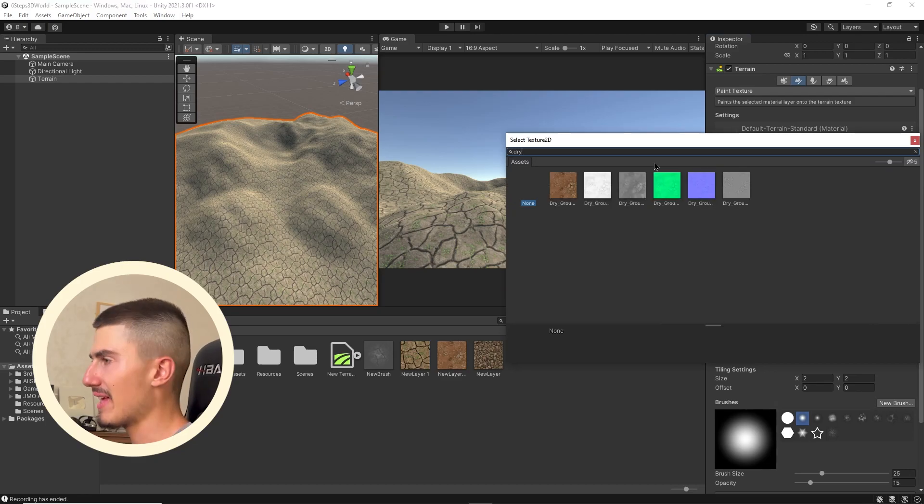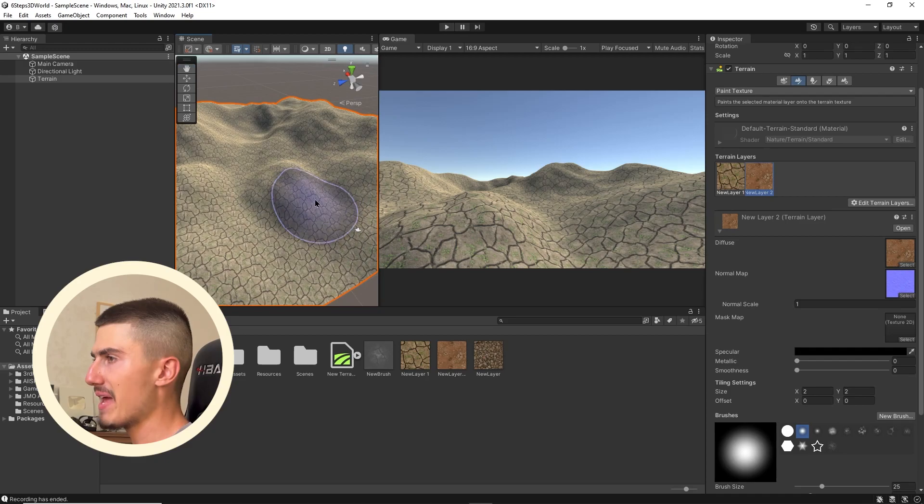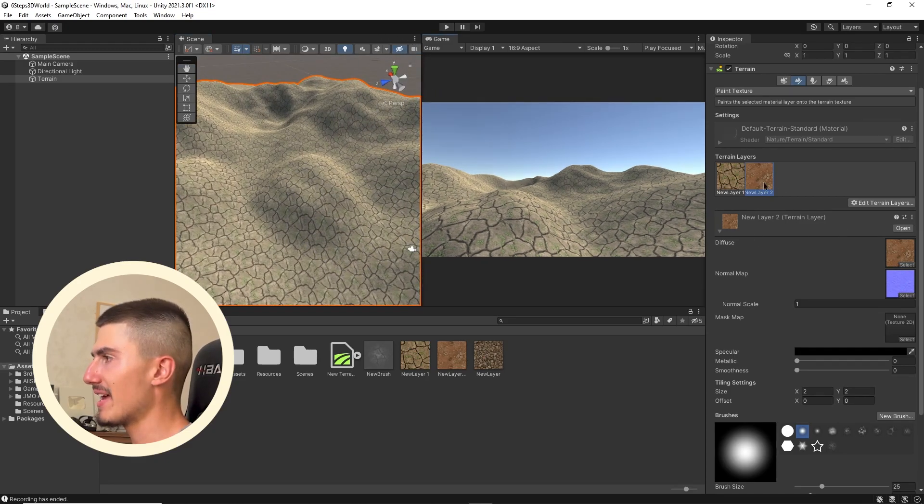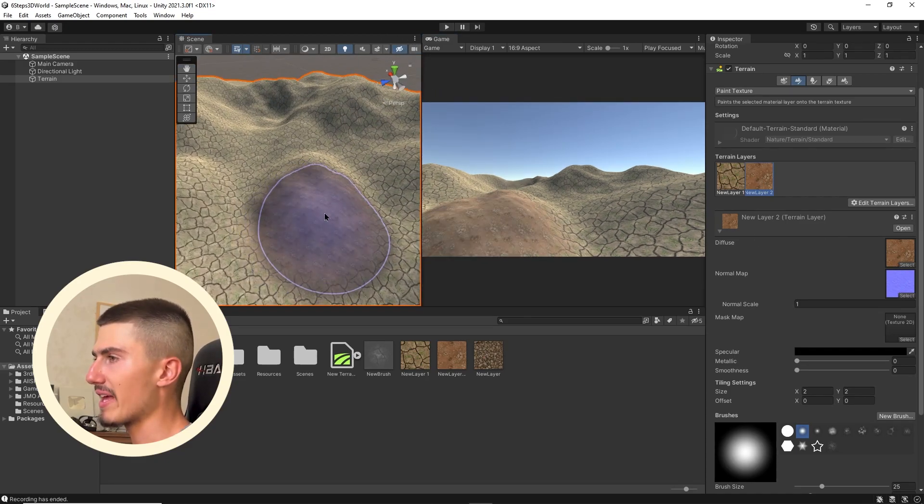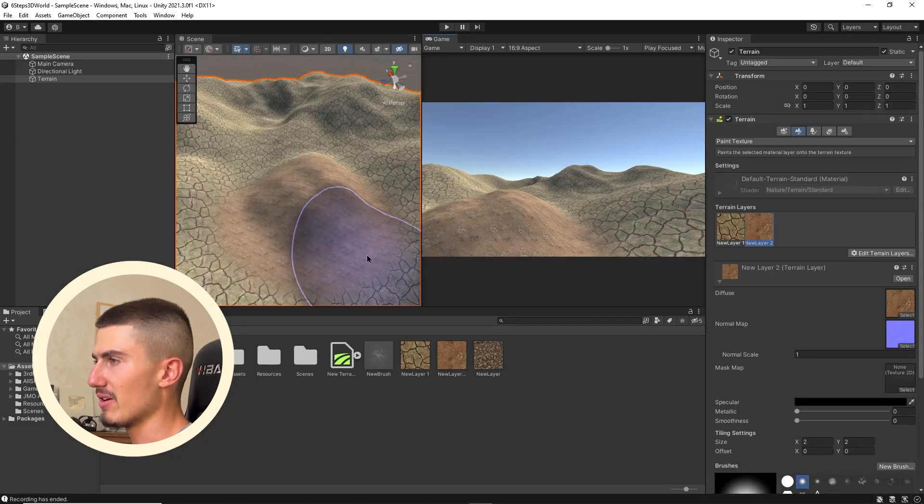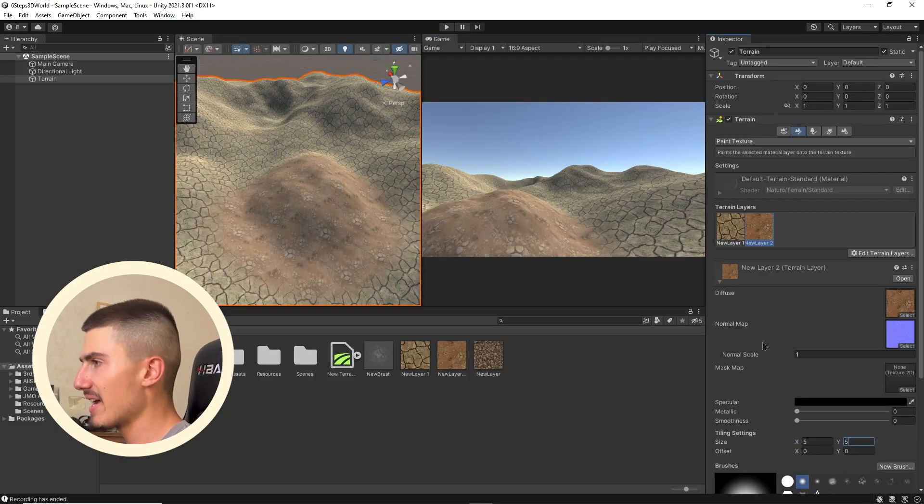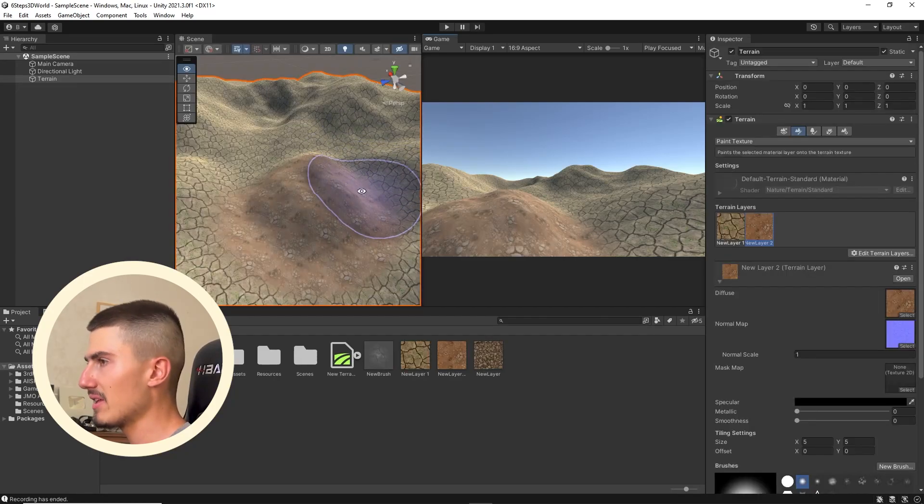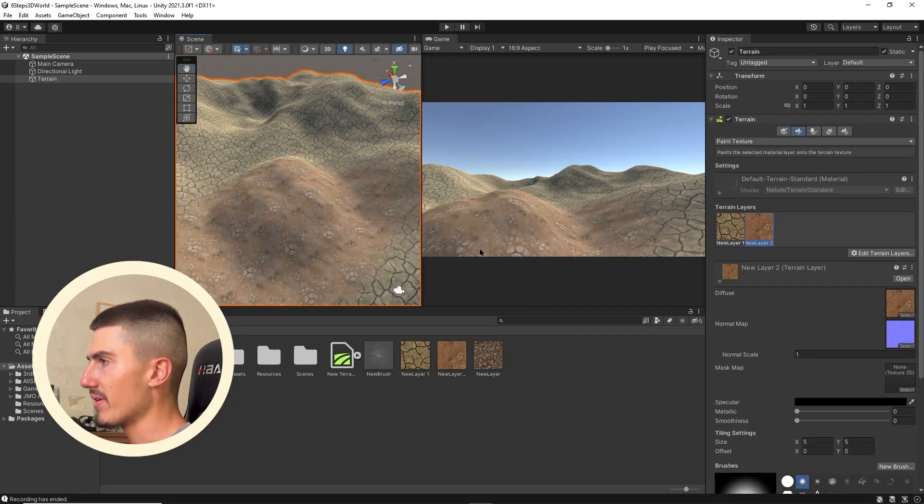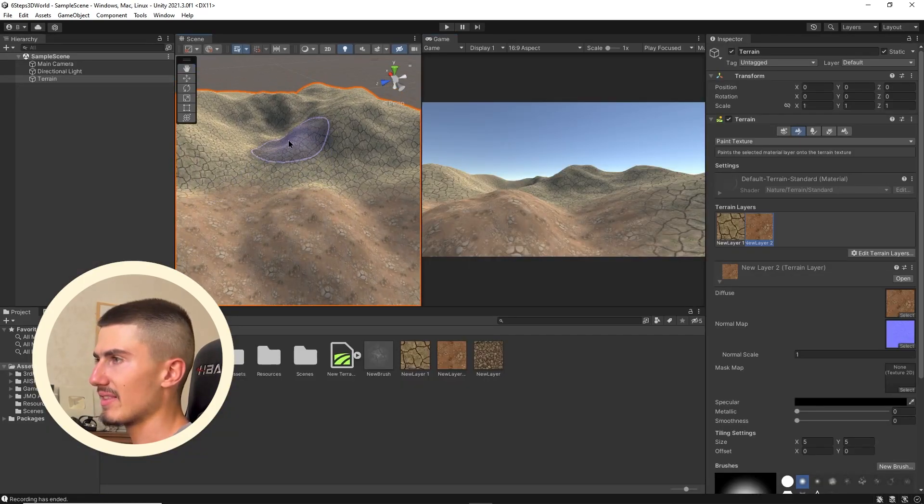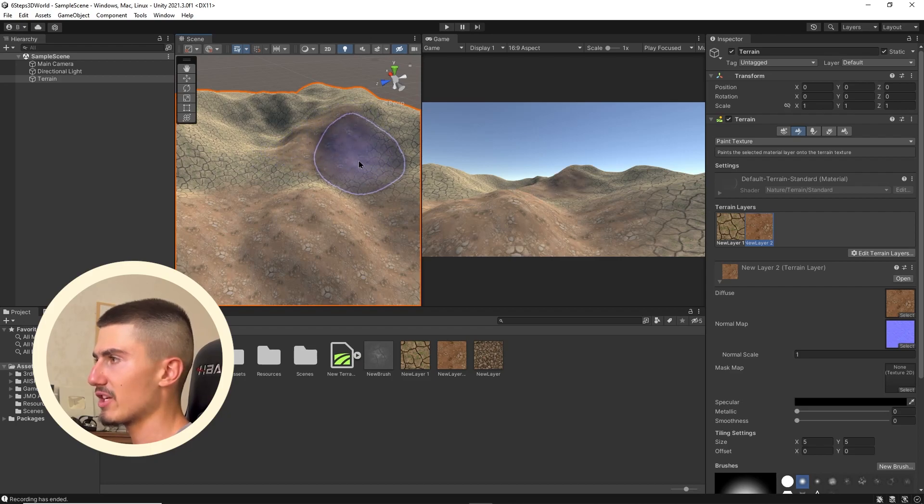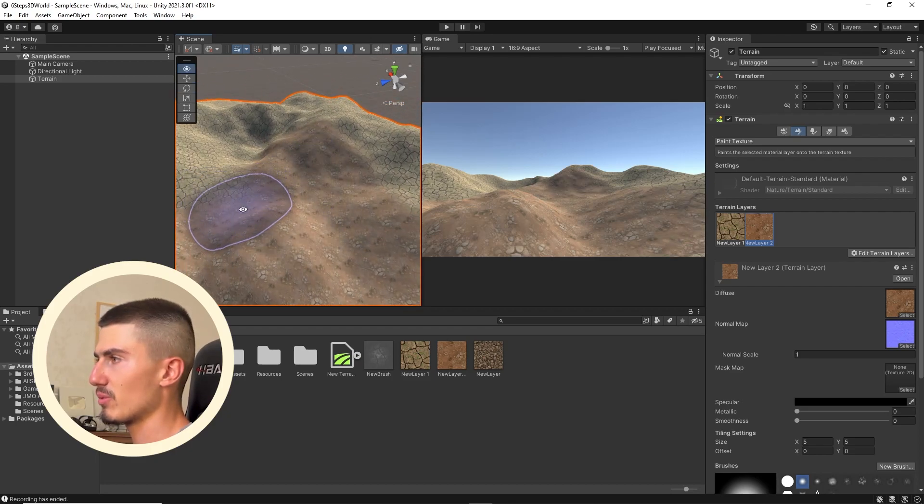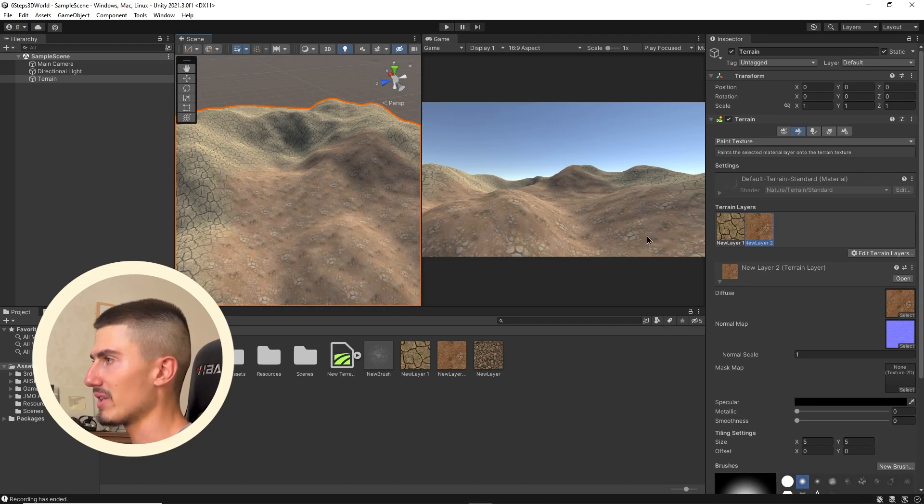Click on that now to select this new layer number two. Again, I'm going to add the normal map to it. It's written normal here, that light blue color. Then I can paint in that new dry color texture, as you can see right here, which is really cool. I'll probably increase the size here to maybe about five and leave the normal scale to about one. I can add that cool texture to my world so there's a mix of textures, which instantly makes things a little more realistic and appealing.